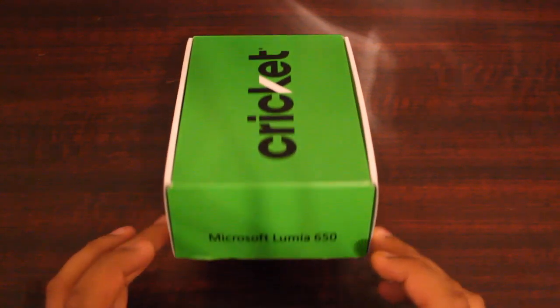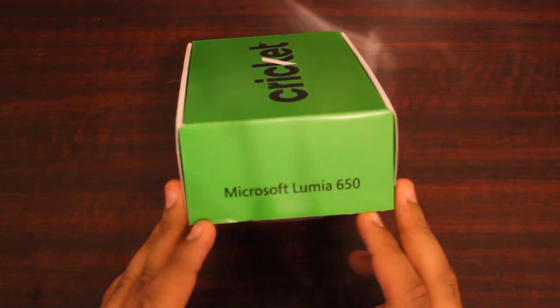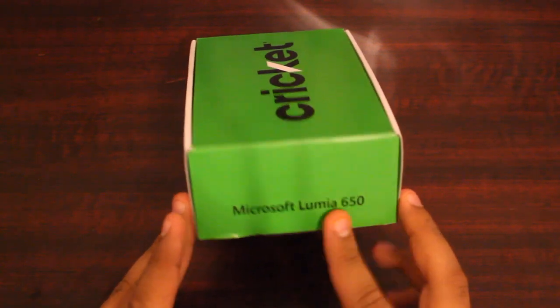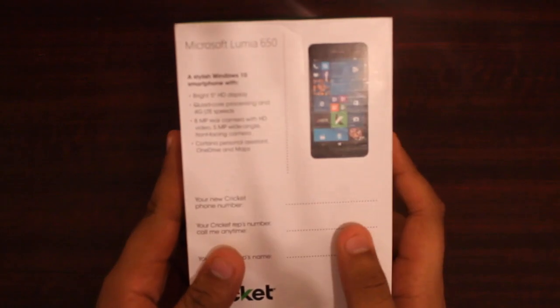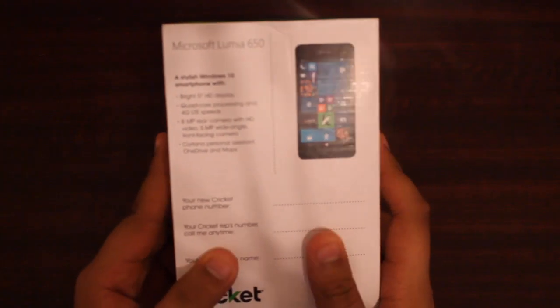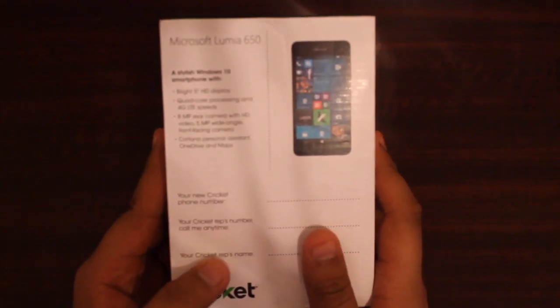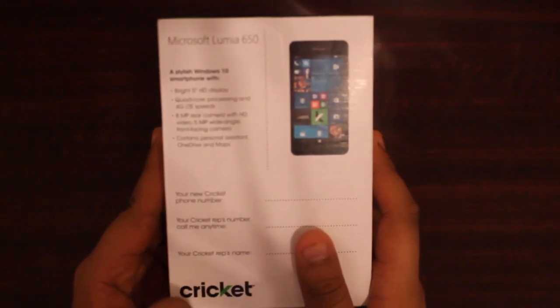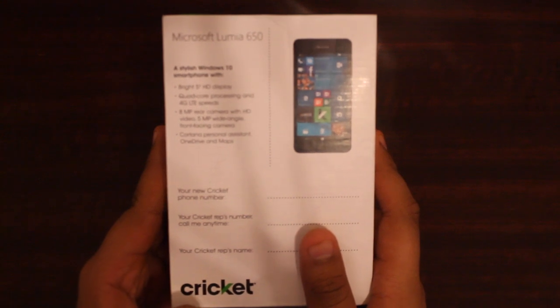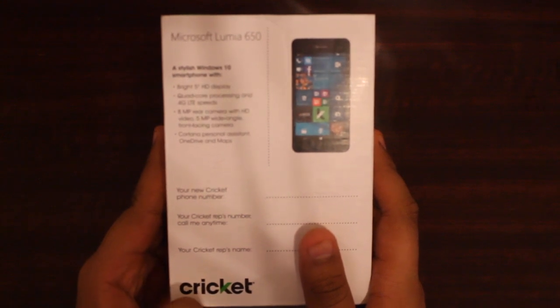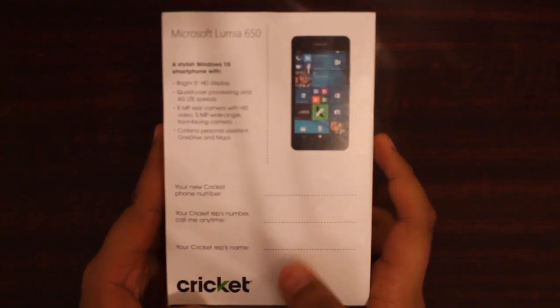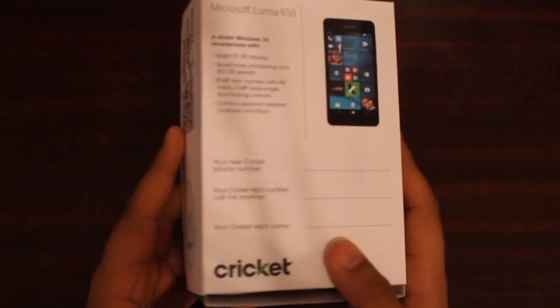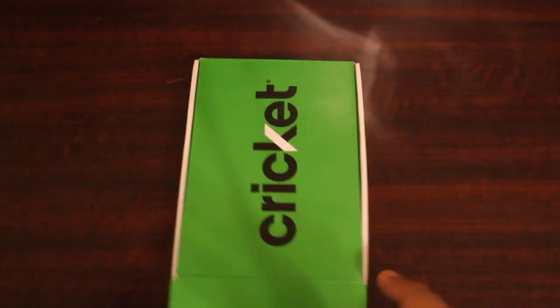For this video, let's go ahead and do the Nokia Lumia 650 unboxing. If you turn it around on the back, it says it has a 5-inch display, quad core, 8-megapixel rear camera, 5-megapixel front, and it has the Cortana assistant, something like Siri.